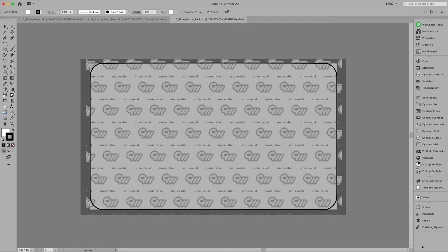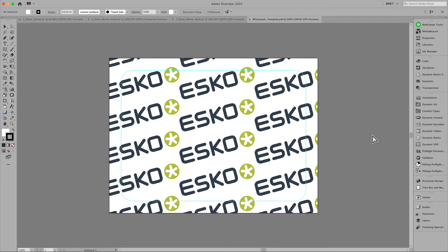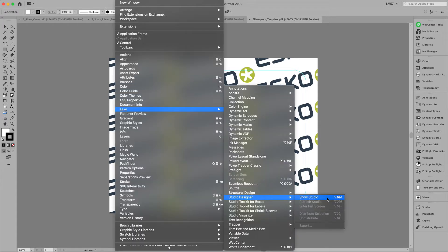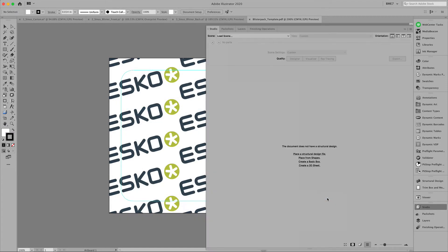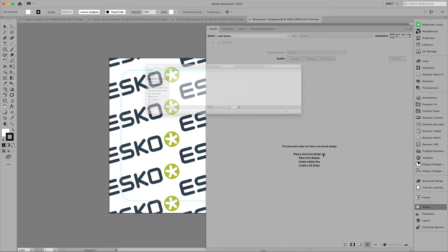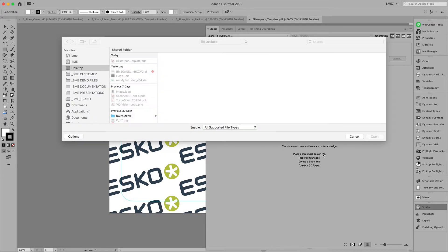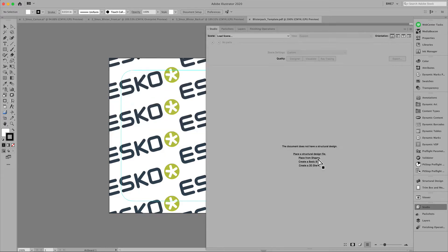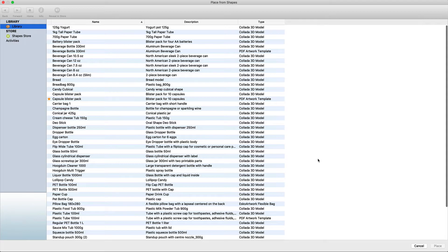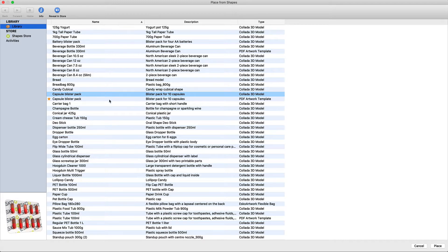In Adobe Illustrator we will place the collada file to be able to visualize this in our designer window. Use the place from shapes to place the collada model.